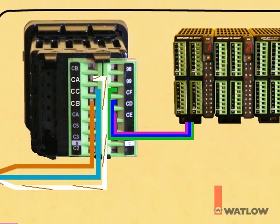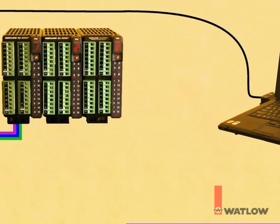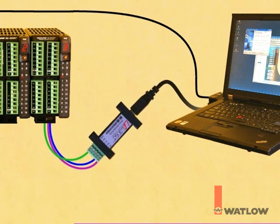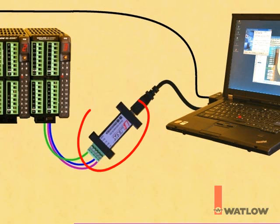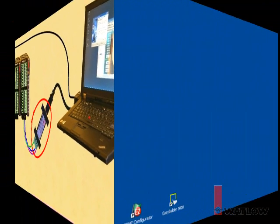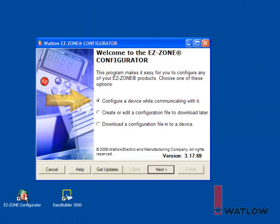In order to use EZZone Configurator to set up the gateway, we need to connect the computer to the RM via RS-485. Here we use a USB to 485 converter. Launch EZZone Configurator. Choose Configure a Device While Communicating with it. Click Next.